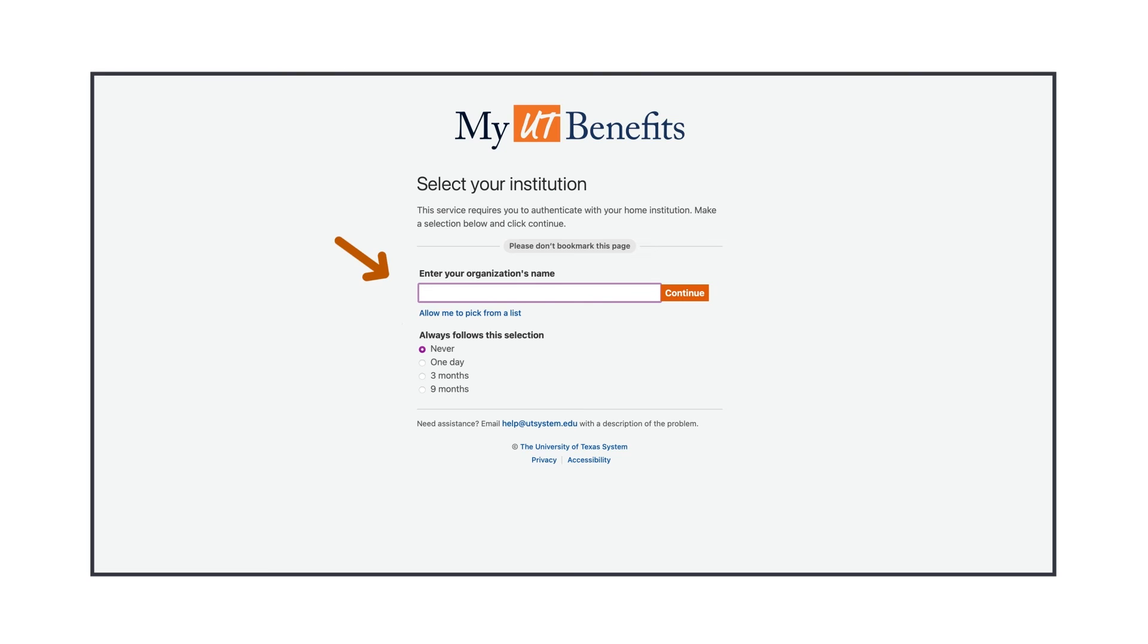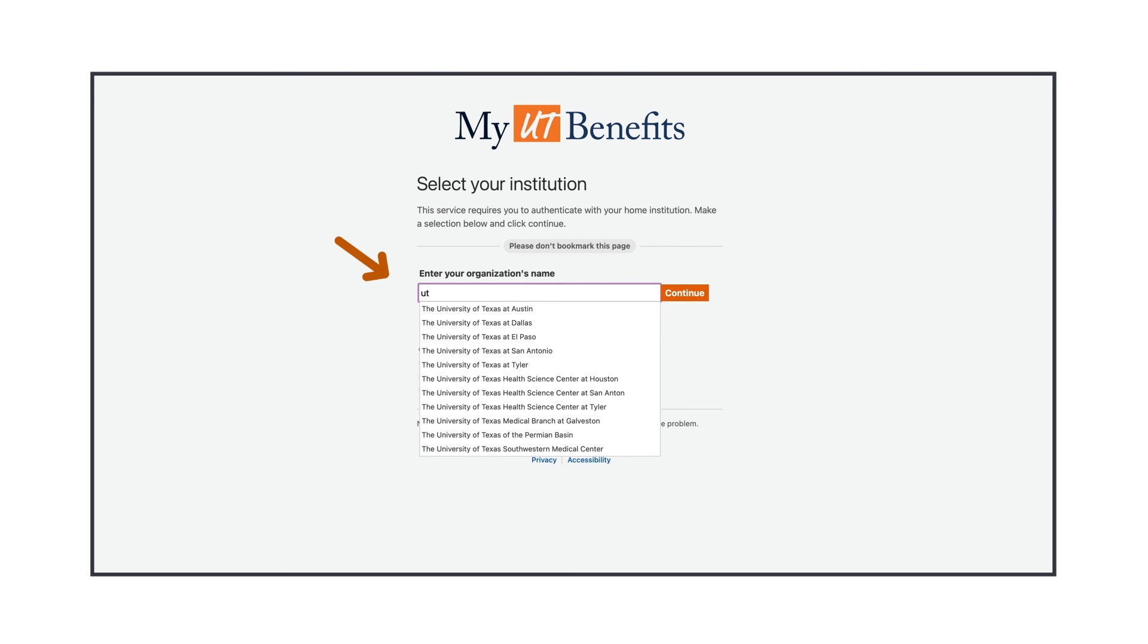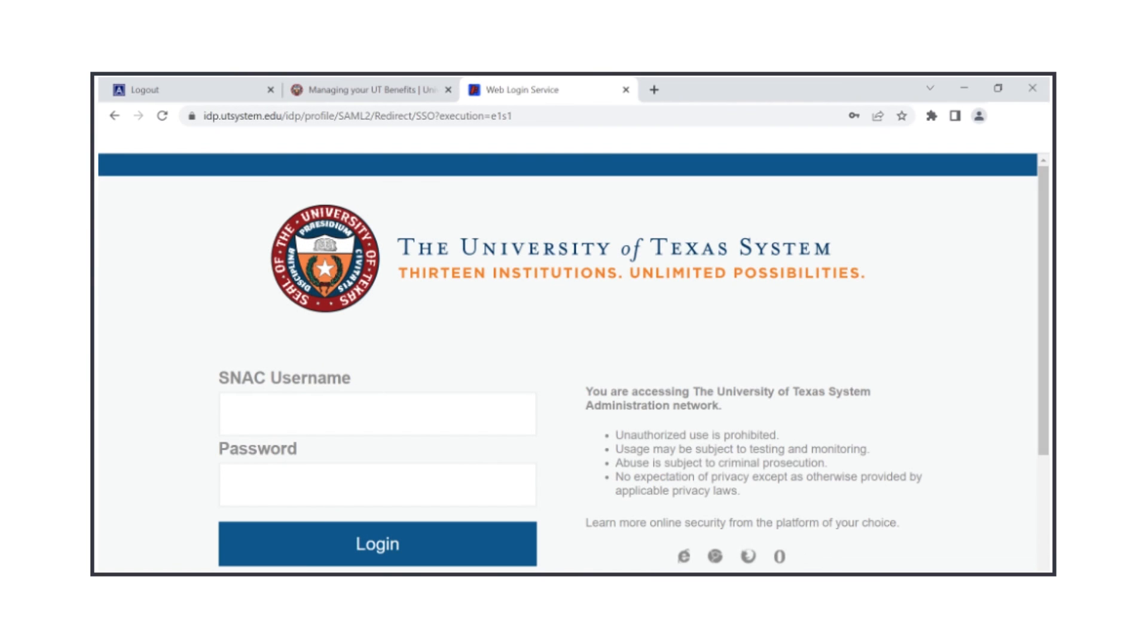Enter your institution in the list and then press Continue. You'll be directed to your institution's single sign-on page where you'll enter your institutional username and password to log in.